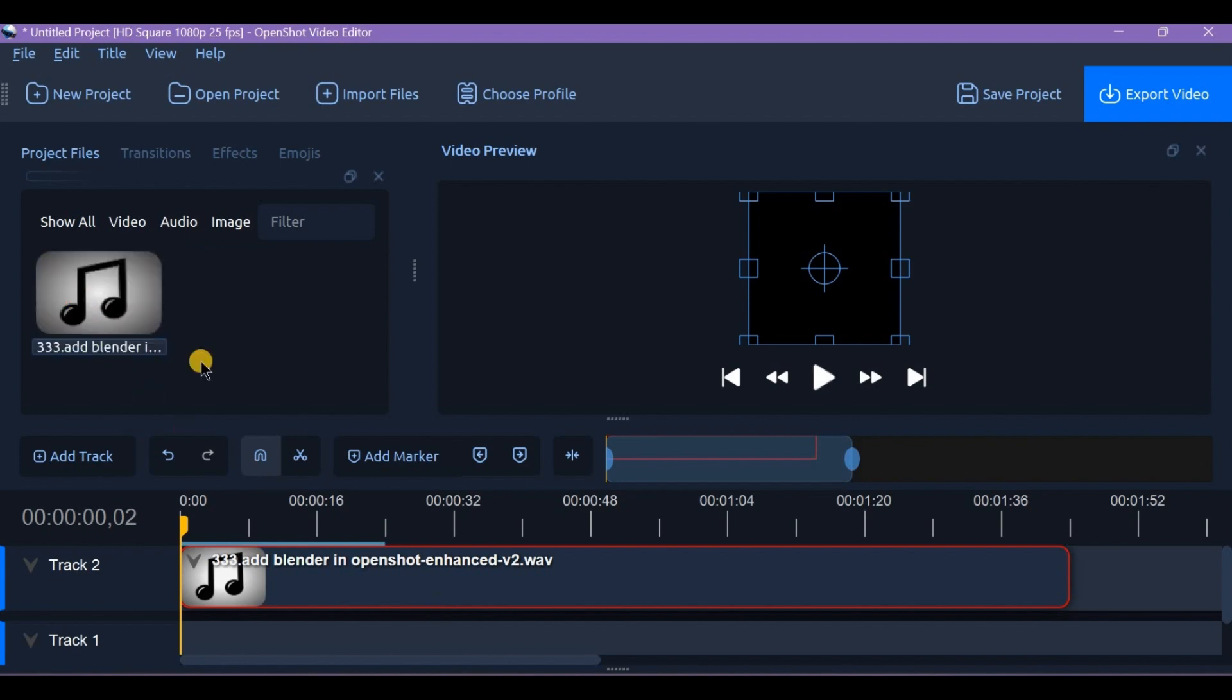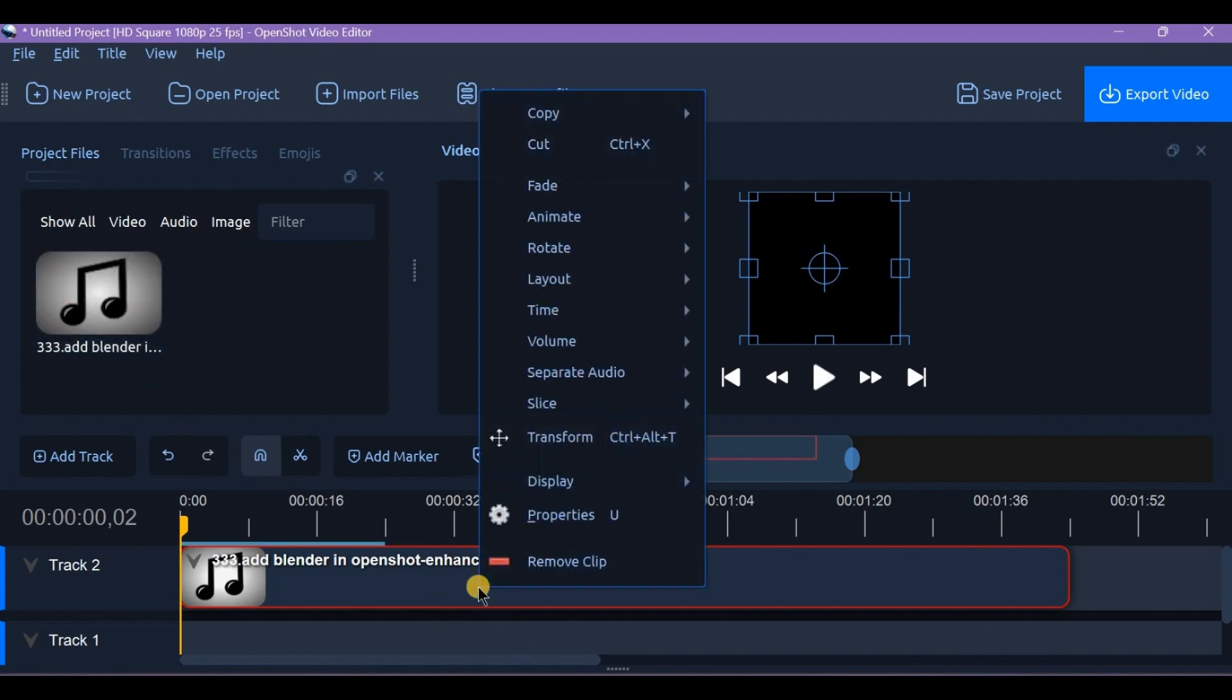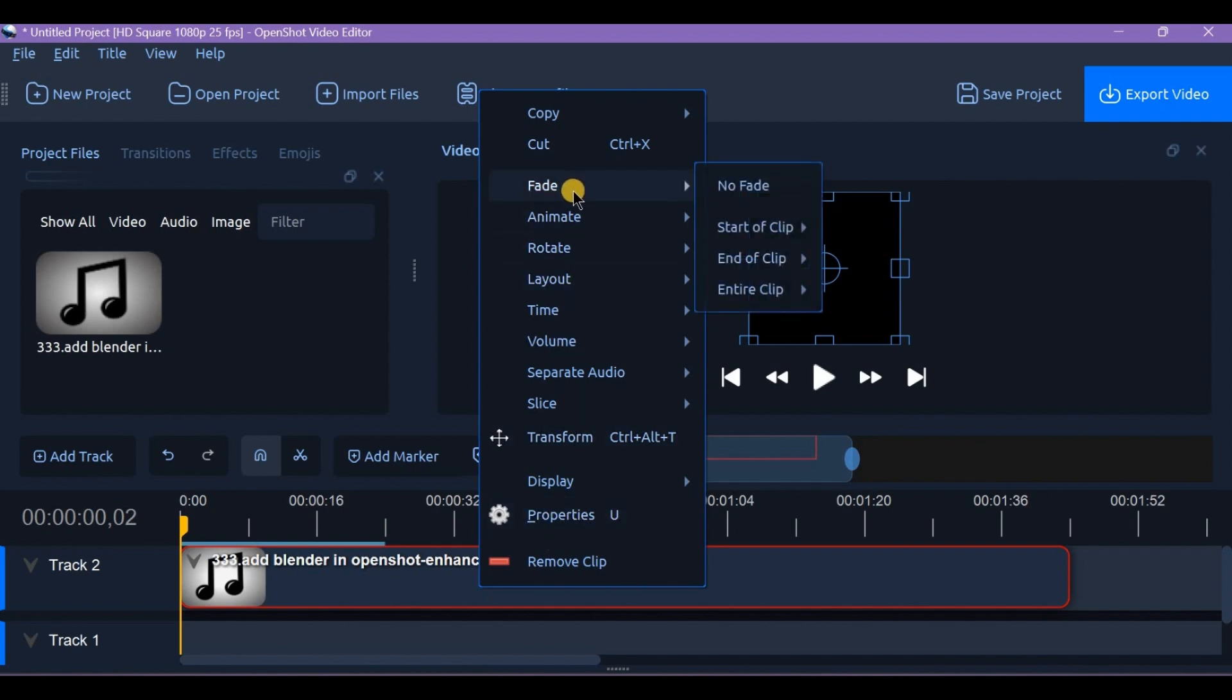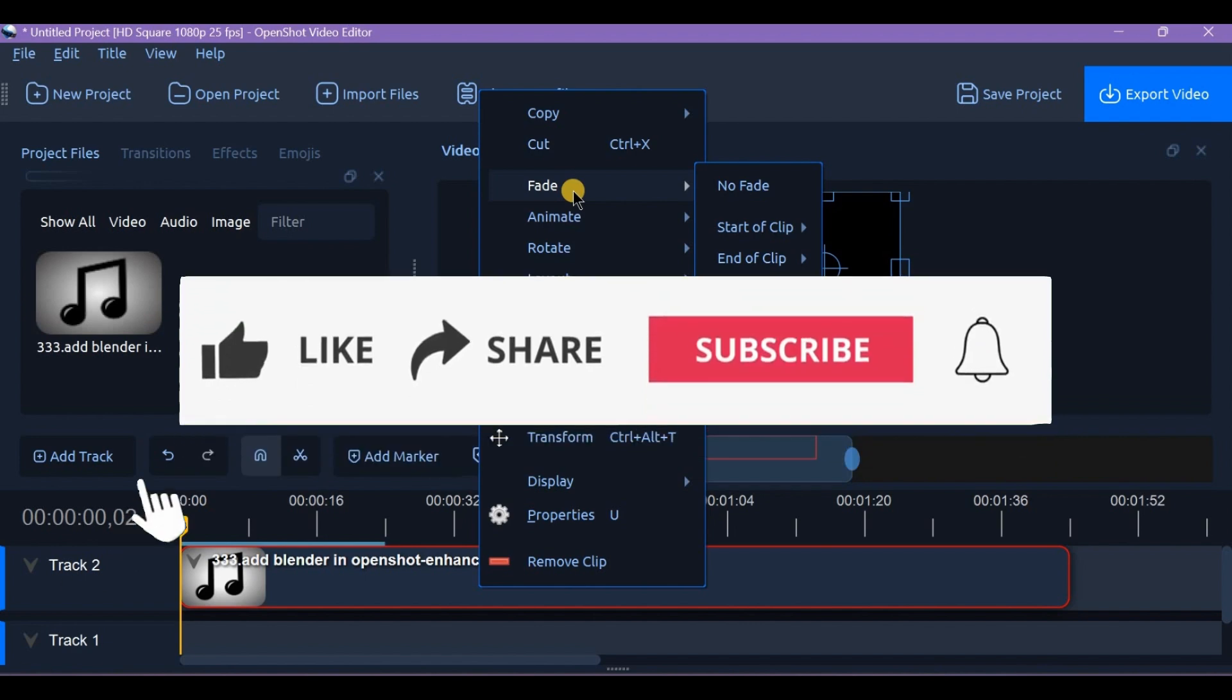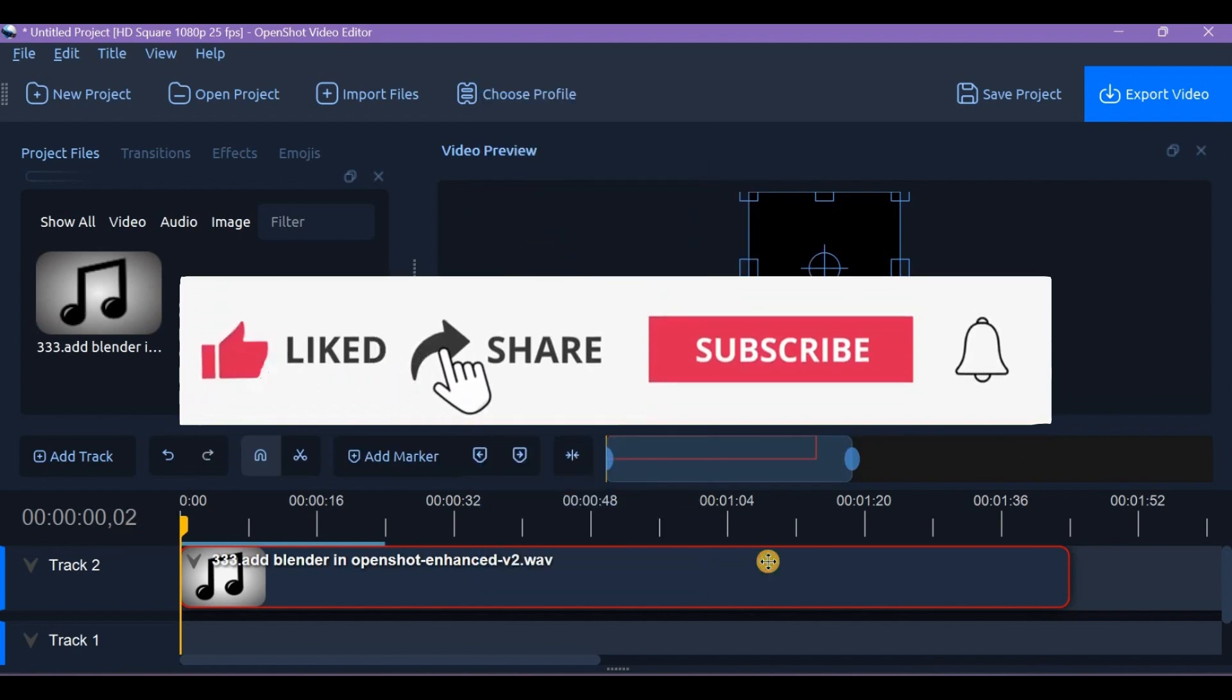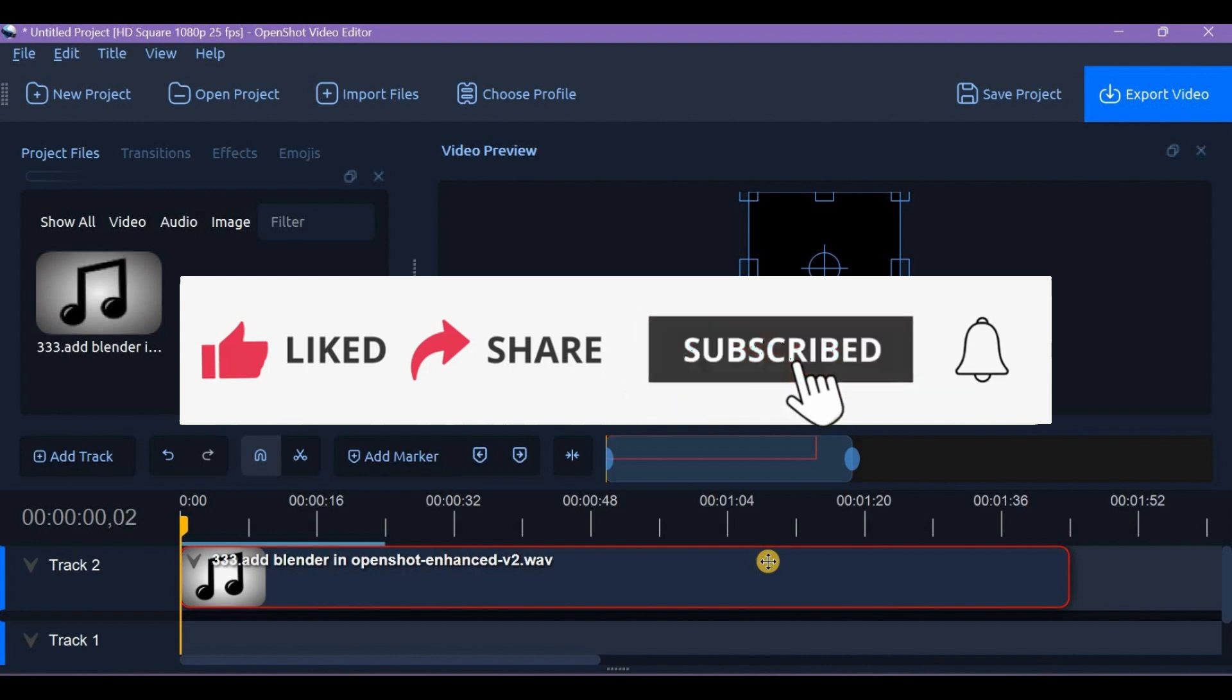Now your video sounds much clearer. Just preview and export. And if this video helped, hit the like button, share it, subscribe, and leave a comment. Thanks for watching and I'll see you in the next one.